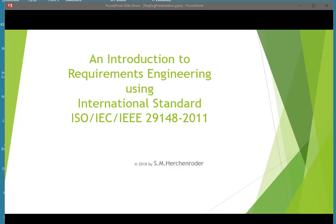Hi, I'm Steve, and I'm here today to talk to you about requirements engineering, as interpreted by the ISO IEEE IEC Standard 29148-2011.